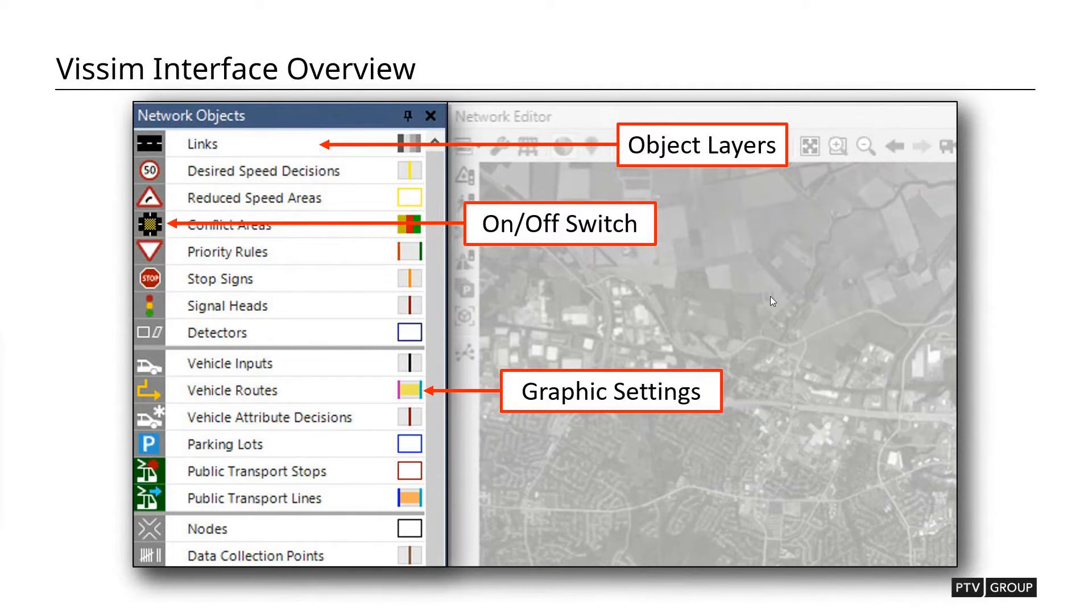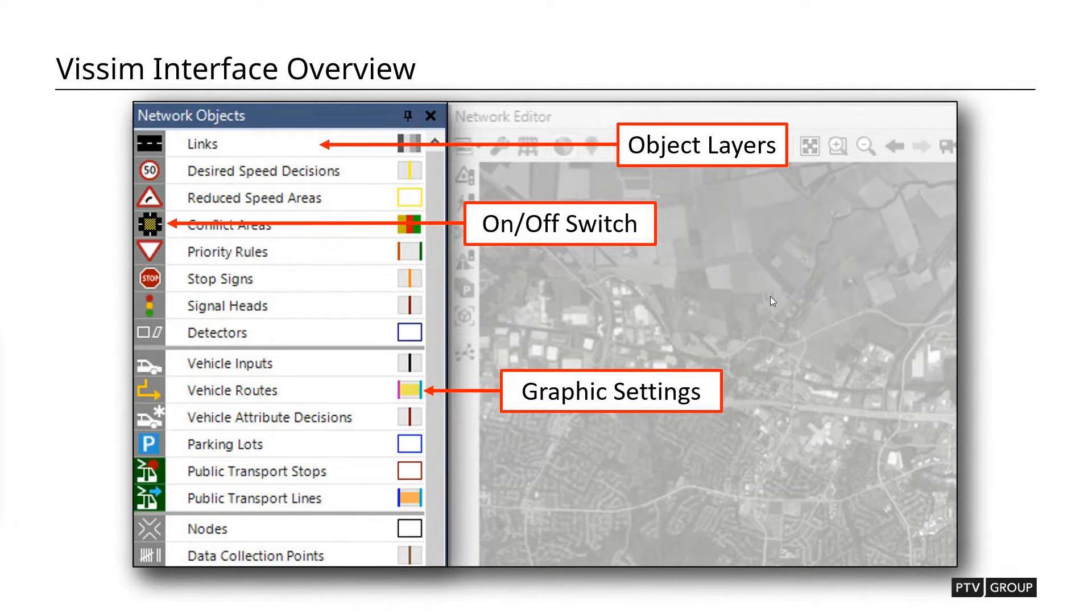And then on the right side, we have a graphic settings button, a graphic parameters button, where you can go in and you can change visually what they look like, what kind of information are they displaying. And this is going to be important because what we're going to do is we're going to be using these graphic parameters to help display different types of data to quickly review the model rather than having to go through each object individually.